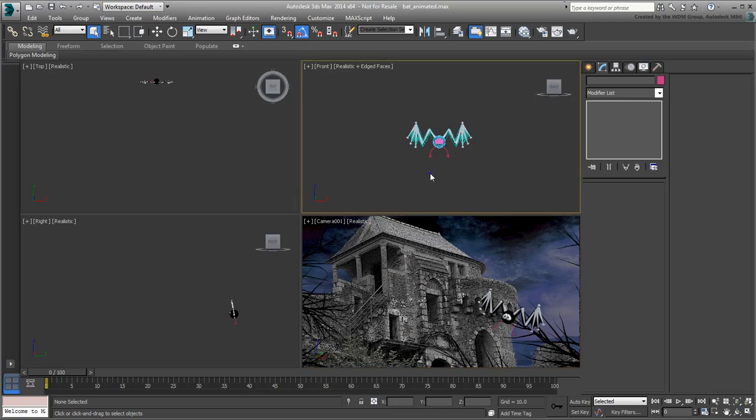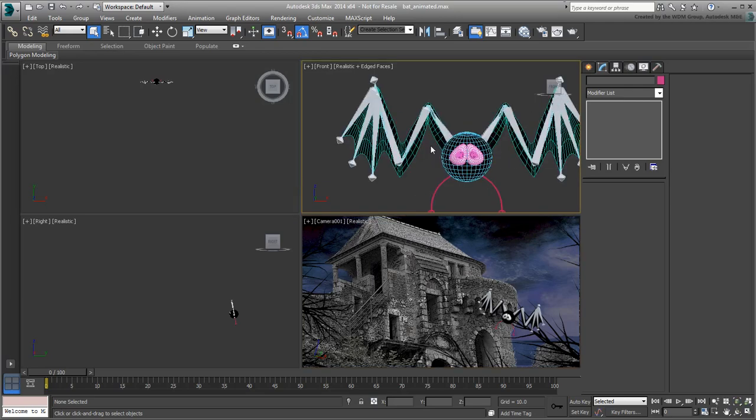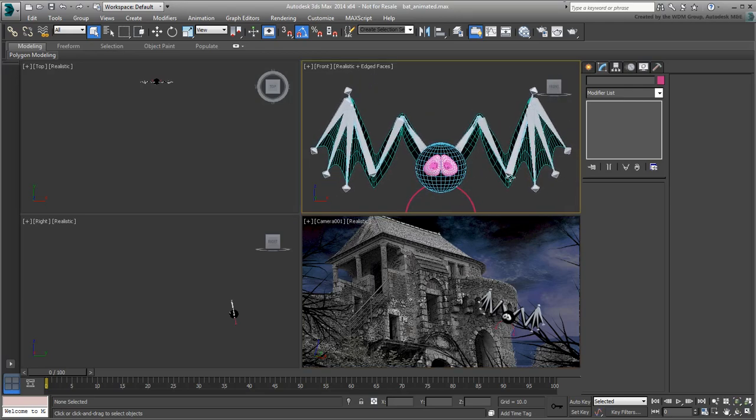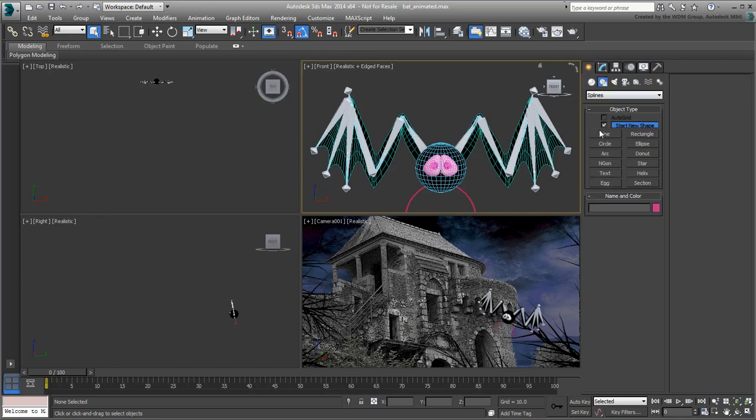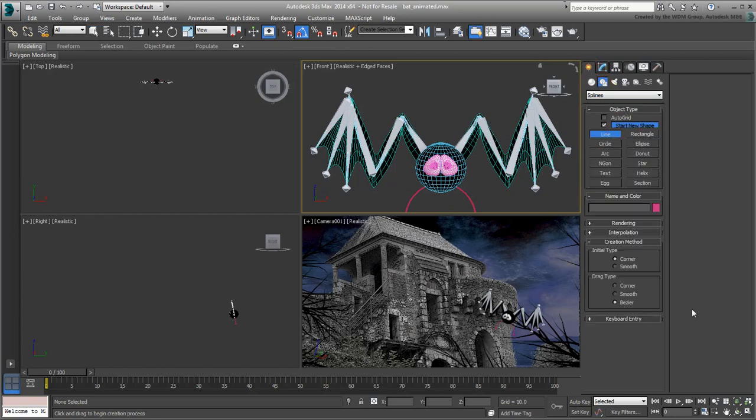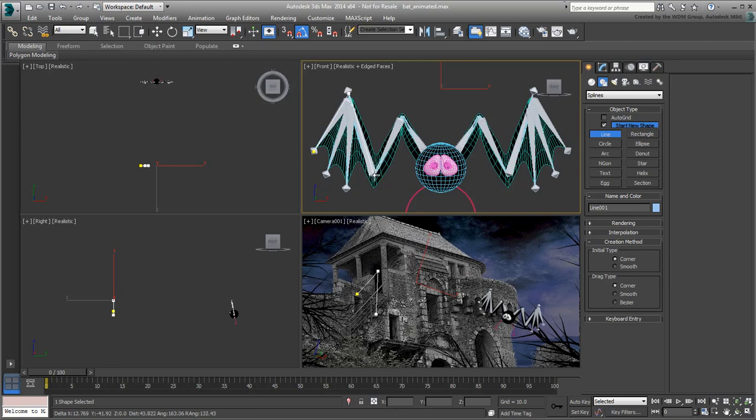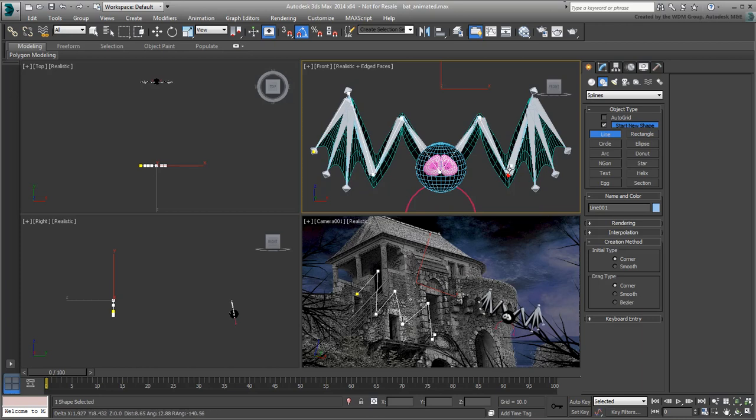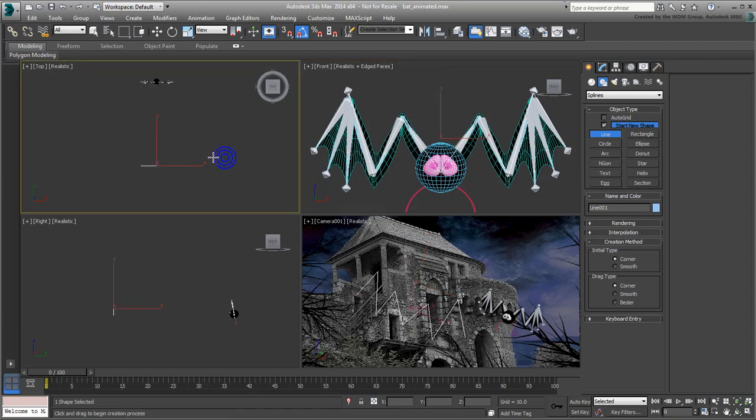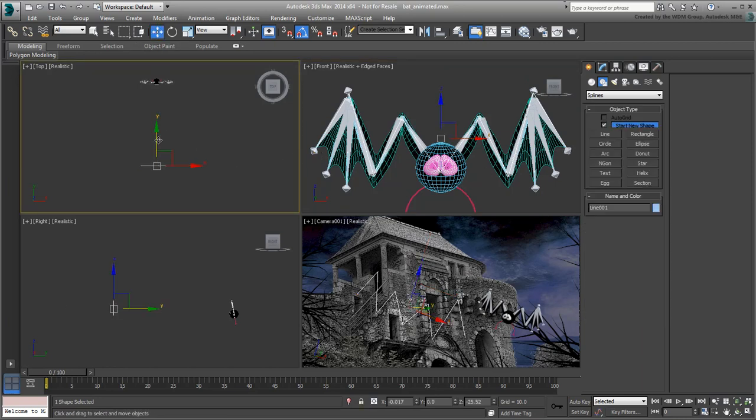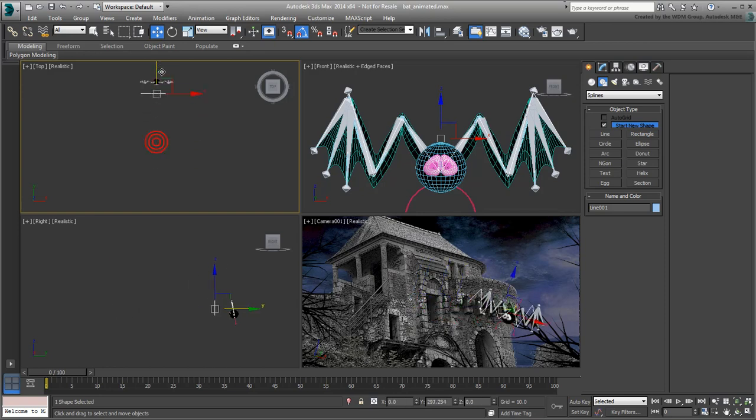Zoom in on the bat in the front view. From the Create Shapes panel, choose the Line tool. Set it to Corner Modes to prevent the creation of any curves or bezier splines. Create a spline following the upper contours of the wing. In the top view, move the spline to coincide with the position of the bat.